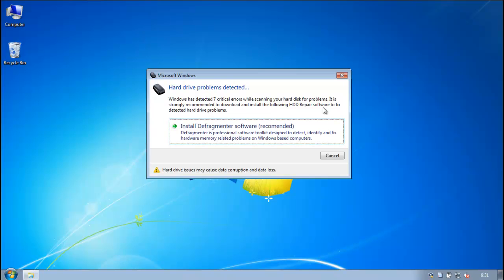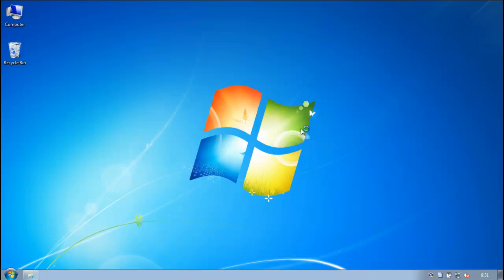Now let me ask you a question. If you have hard drive errors, or file system errors, in Windows, what do you do? You would run Checkdisk, right?